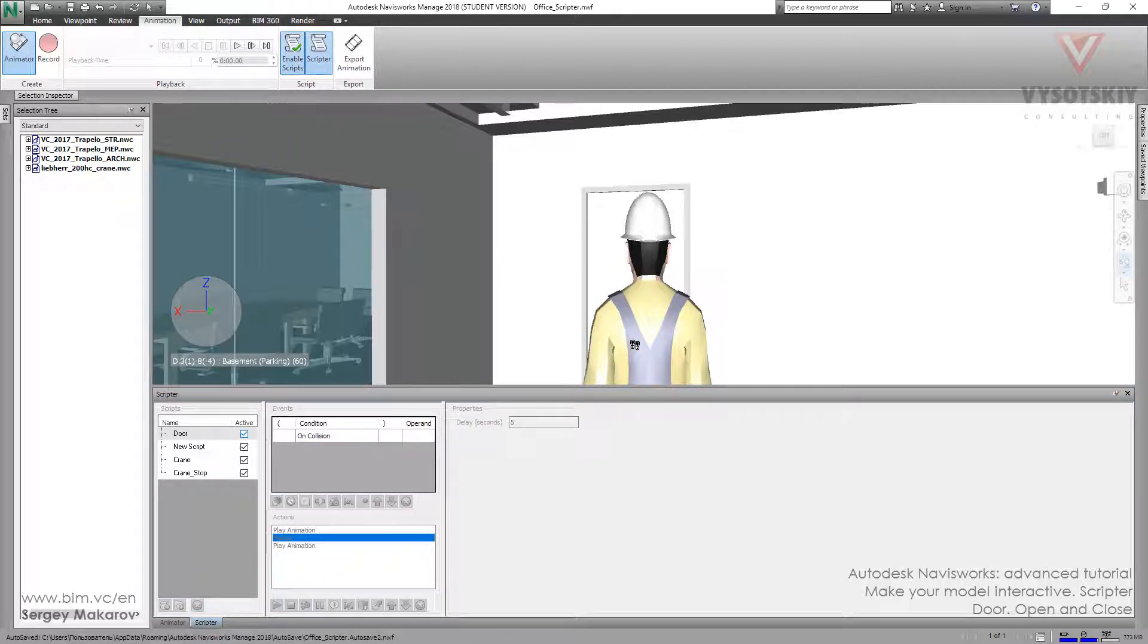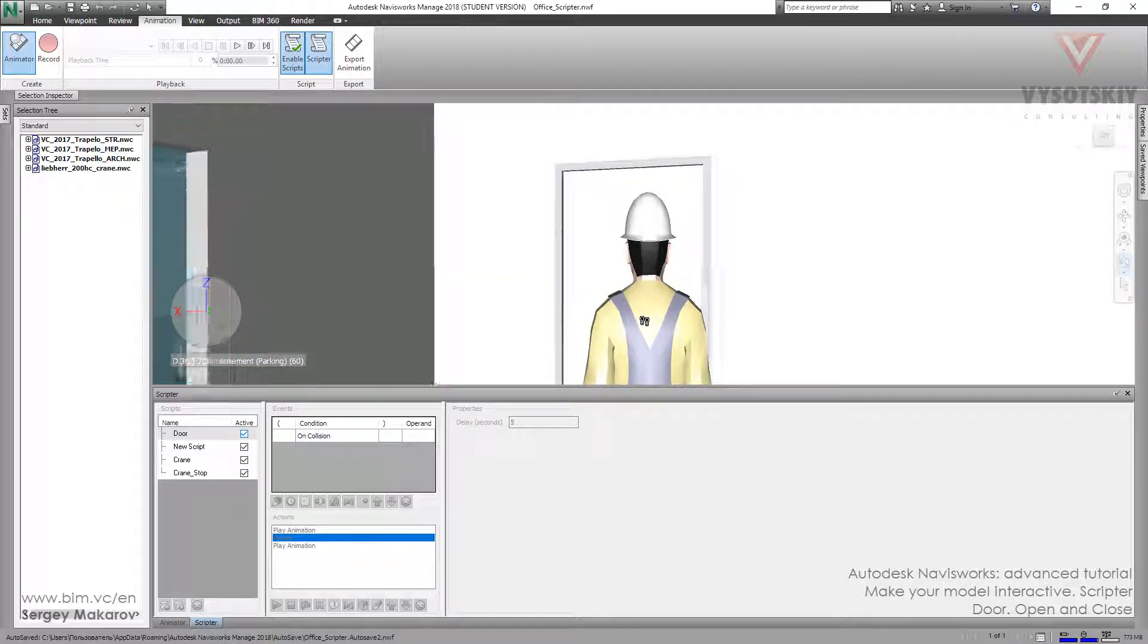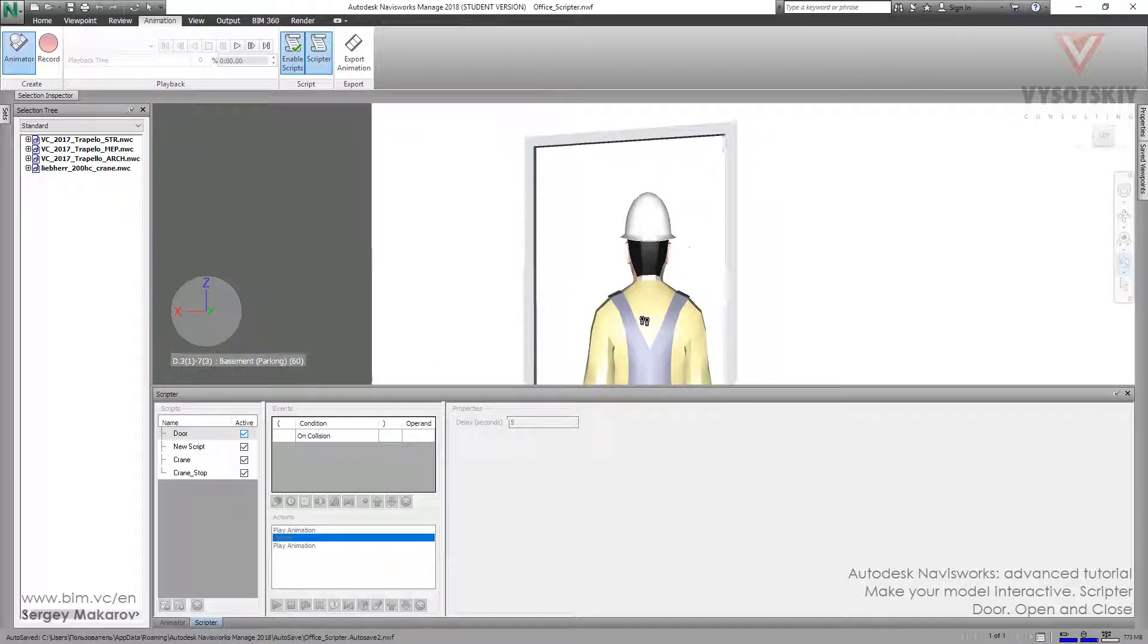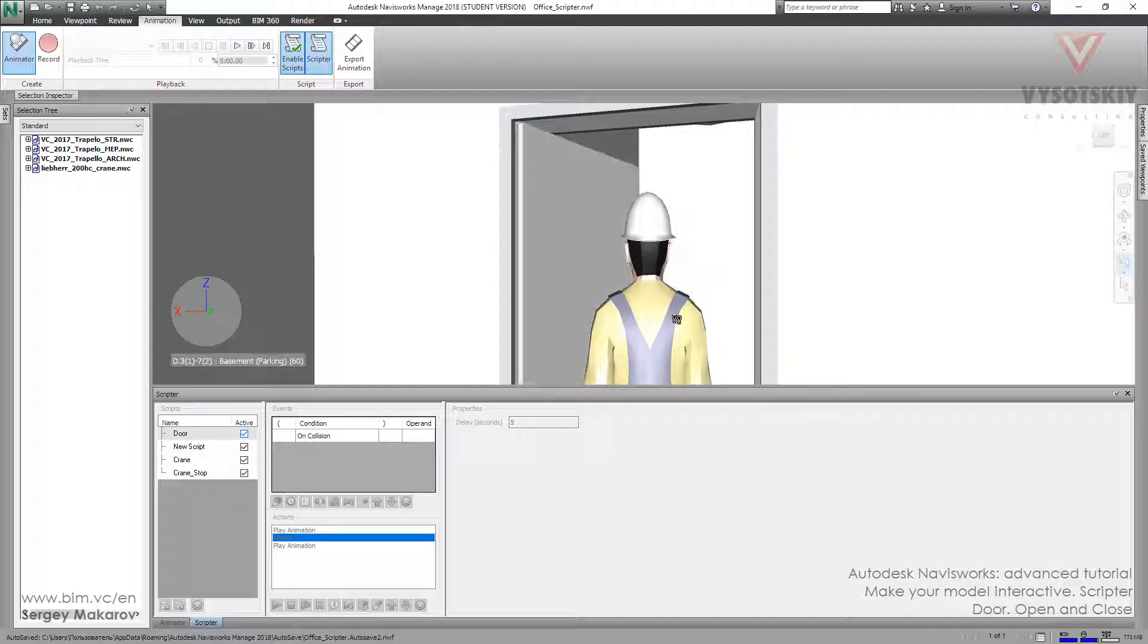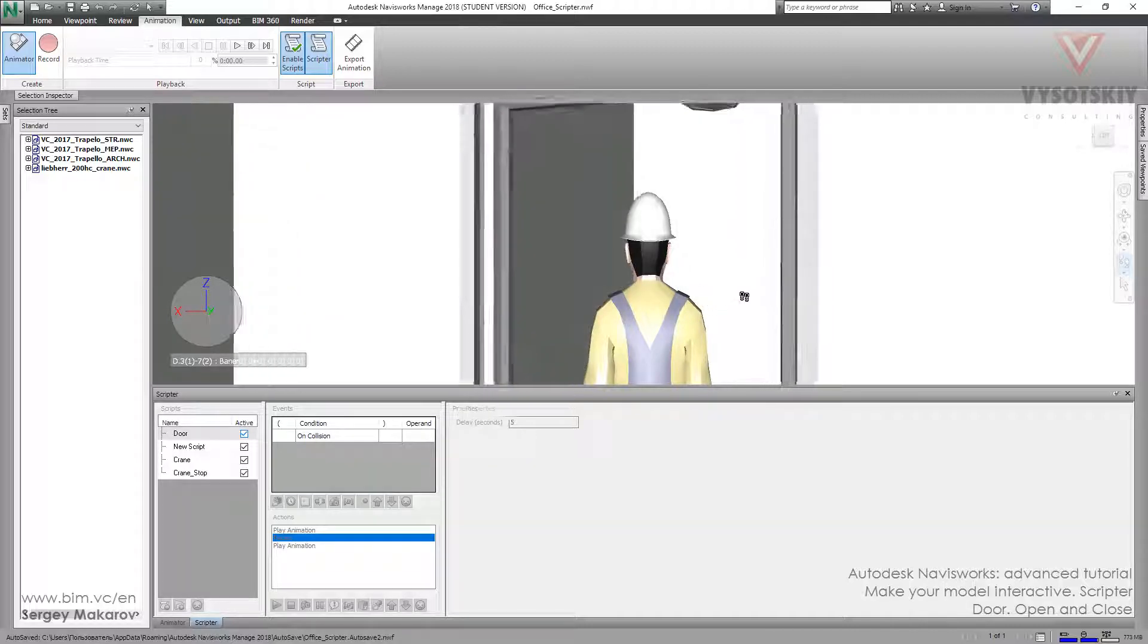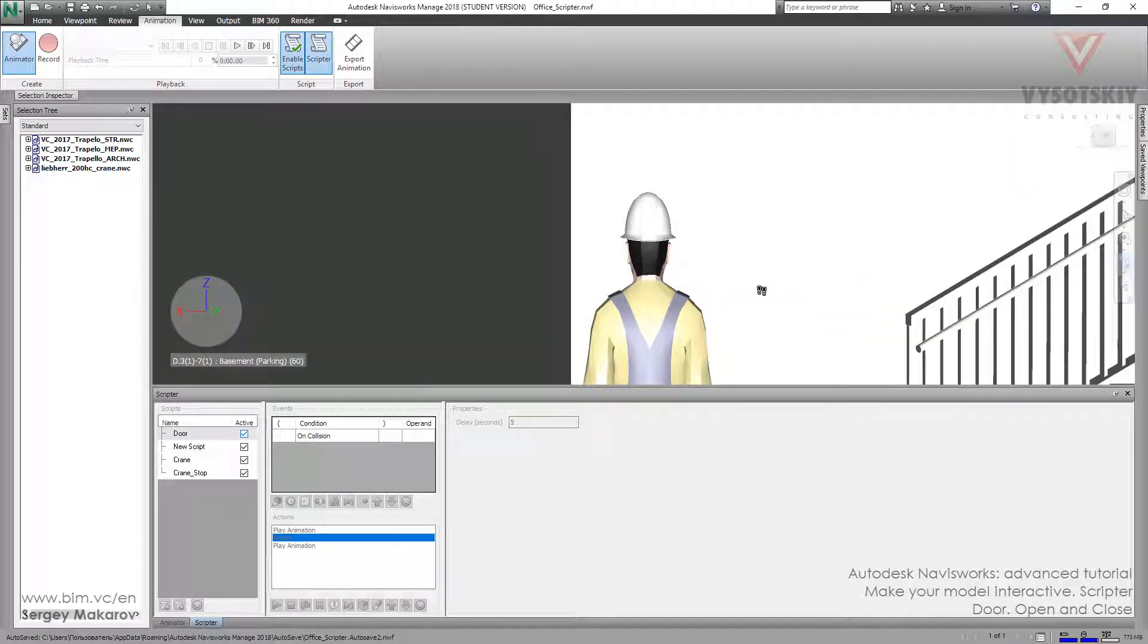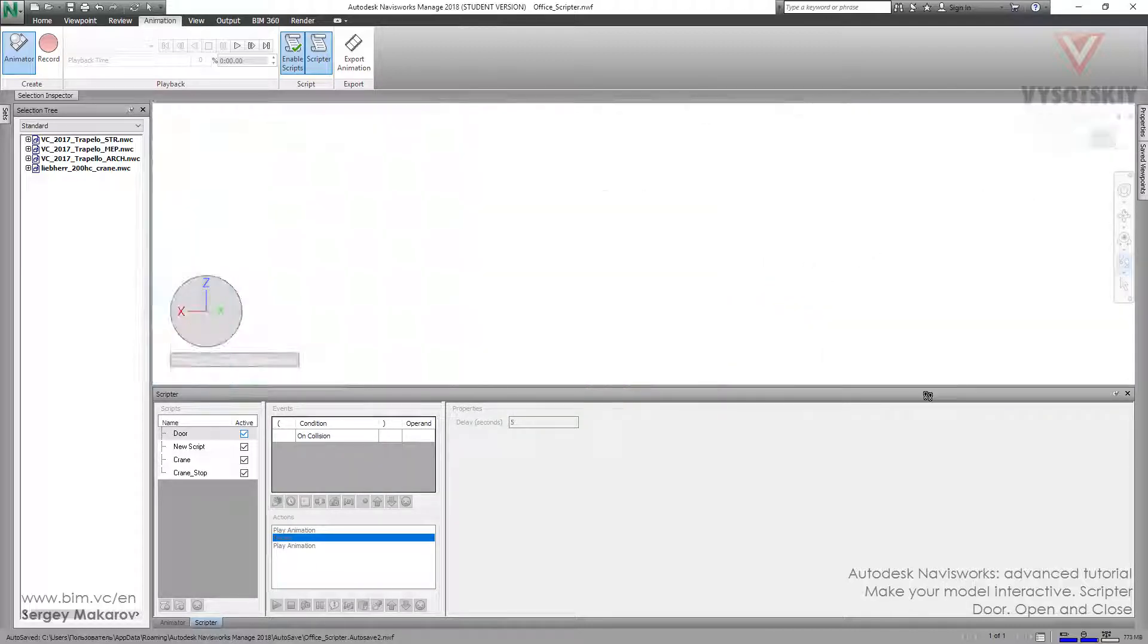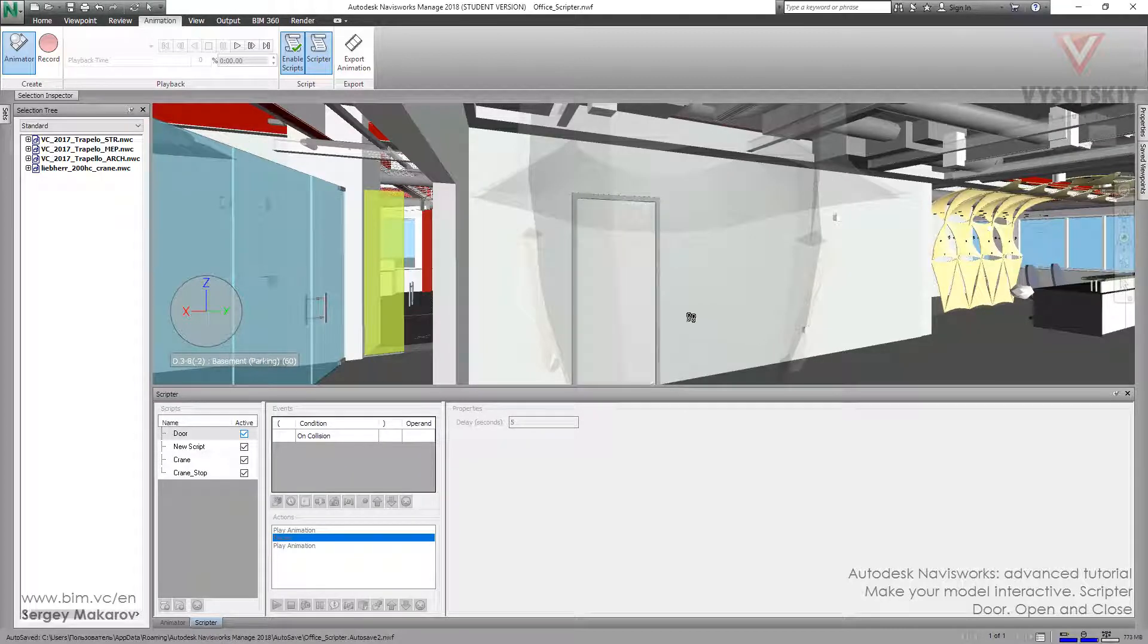Let's go. Now we are going and the door is opening. And then we are going through. And the door closed.